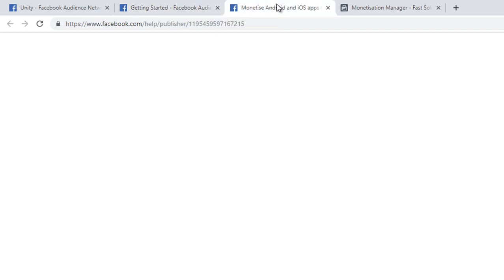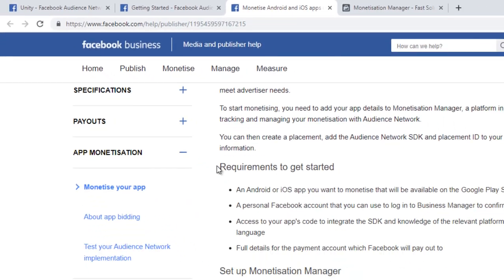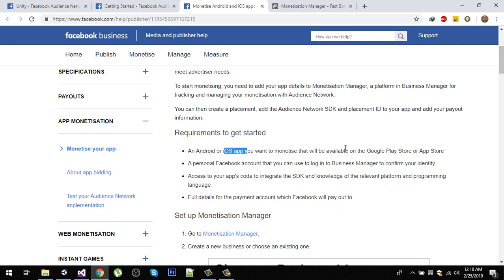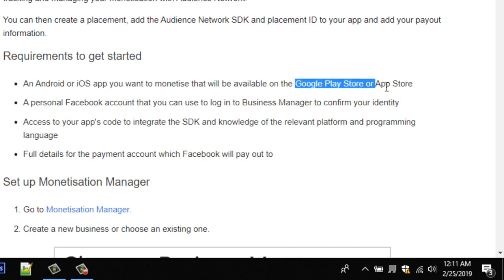When you click on the link you will be directed to the requirements page. To get started, you must have an Android or iOS app that you want to integrate ads into. It is not necessary to have your app on Google Play or the App Store to integrate ads, but in the future the app should be on Google Play Store or App Store to earn revenue.